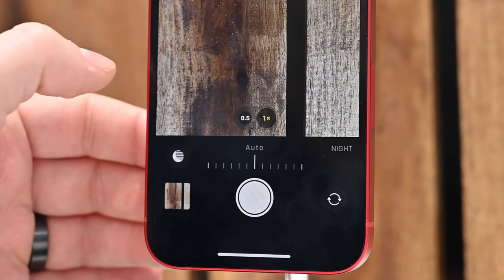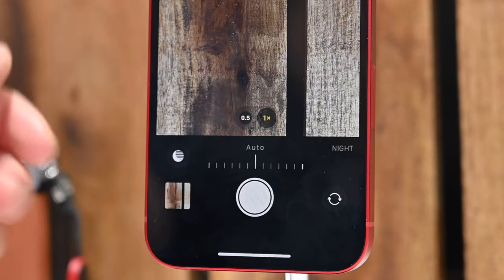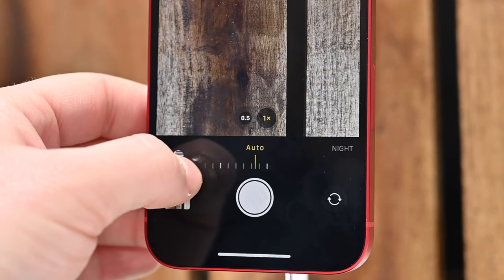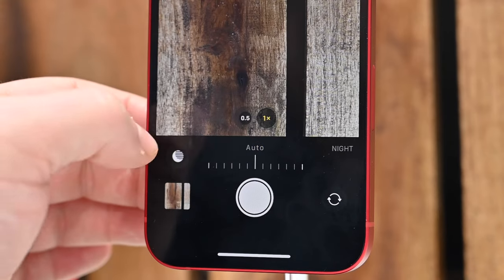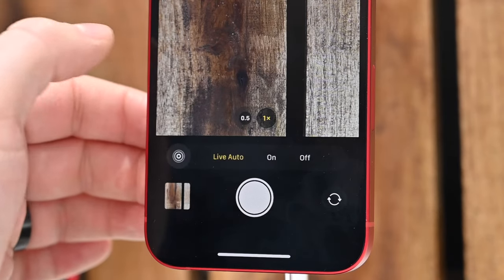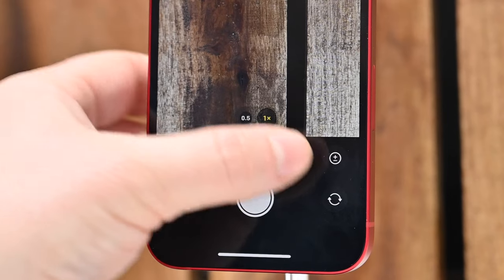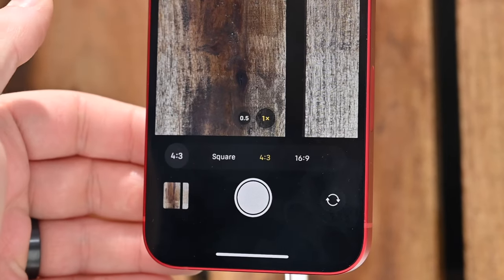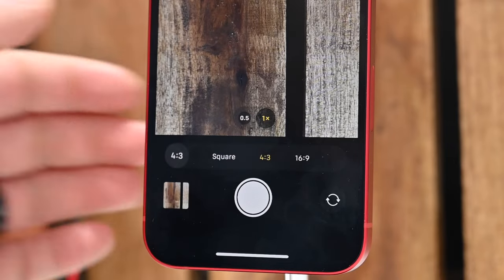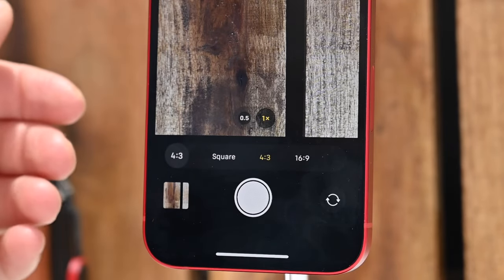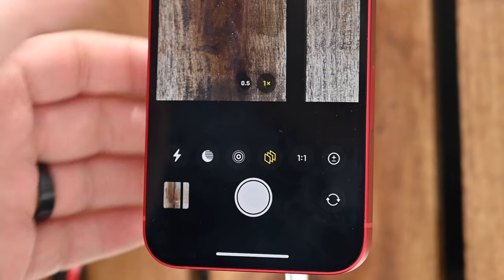The second control is night mode. It's a little dark here, so night mode is active, and you can adjust the shutter duration by tapping. There's also a button to toggle live photos on or off. You can change the aspect ratio between 4:3, which is your standard ratio; 16:9 for widescreen; or square 1:1, which is perfect for social media.